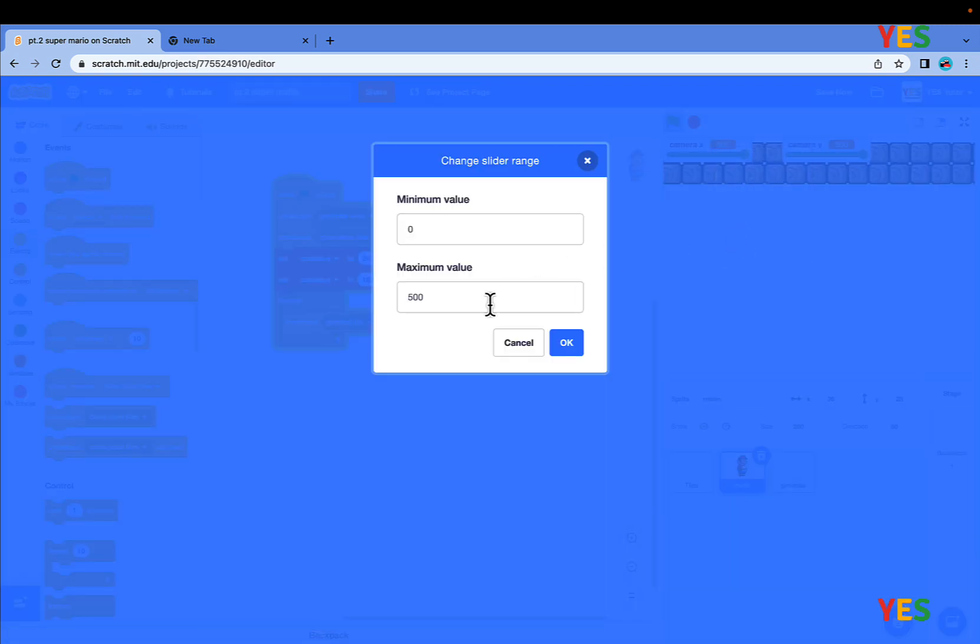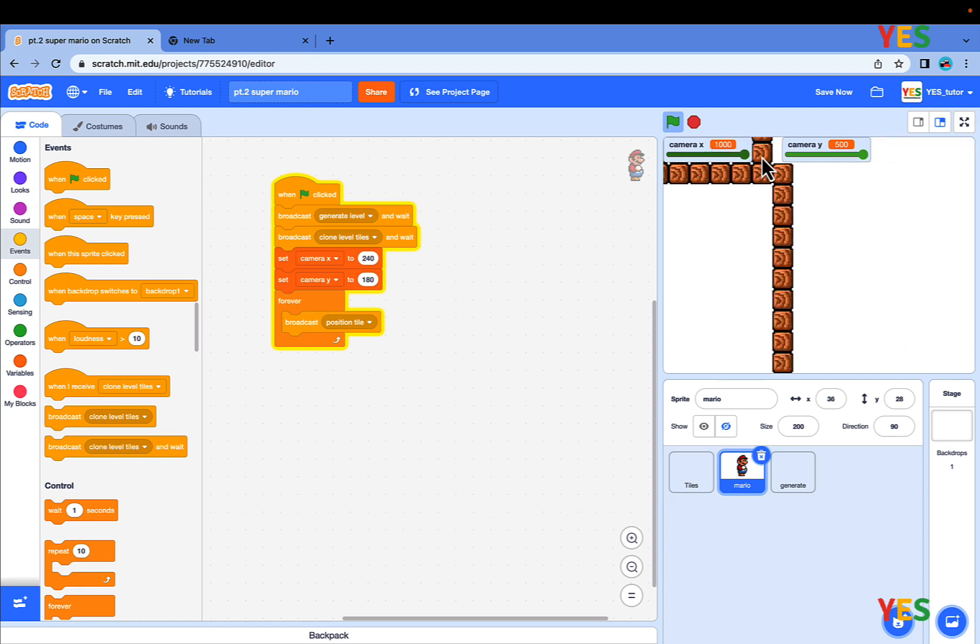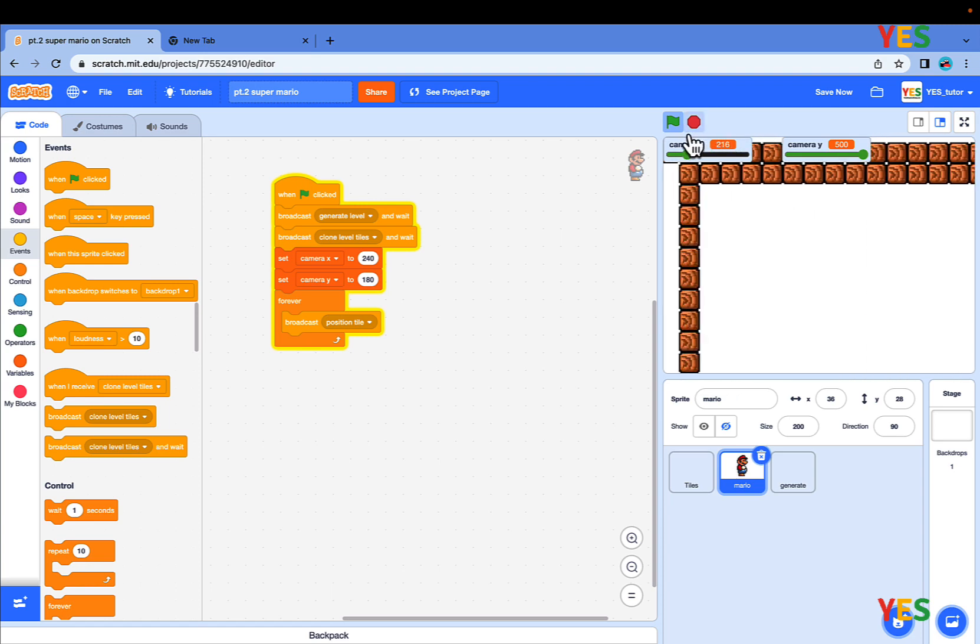And also, change the slider range from 0 to 1000, so we can have more of a view, more tests.